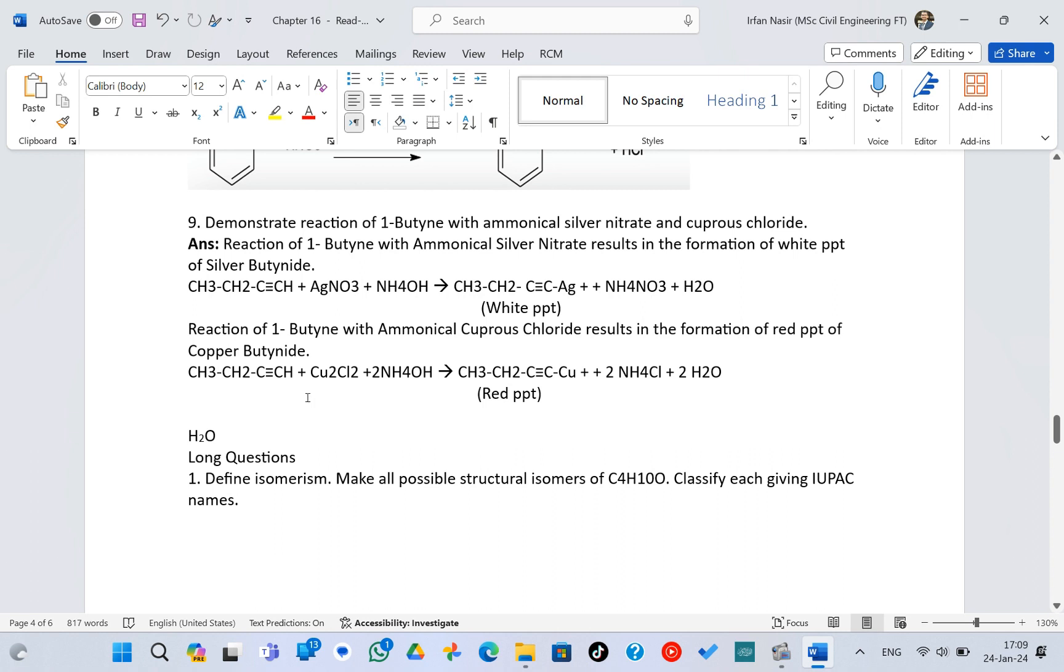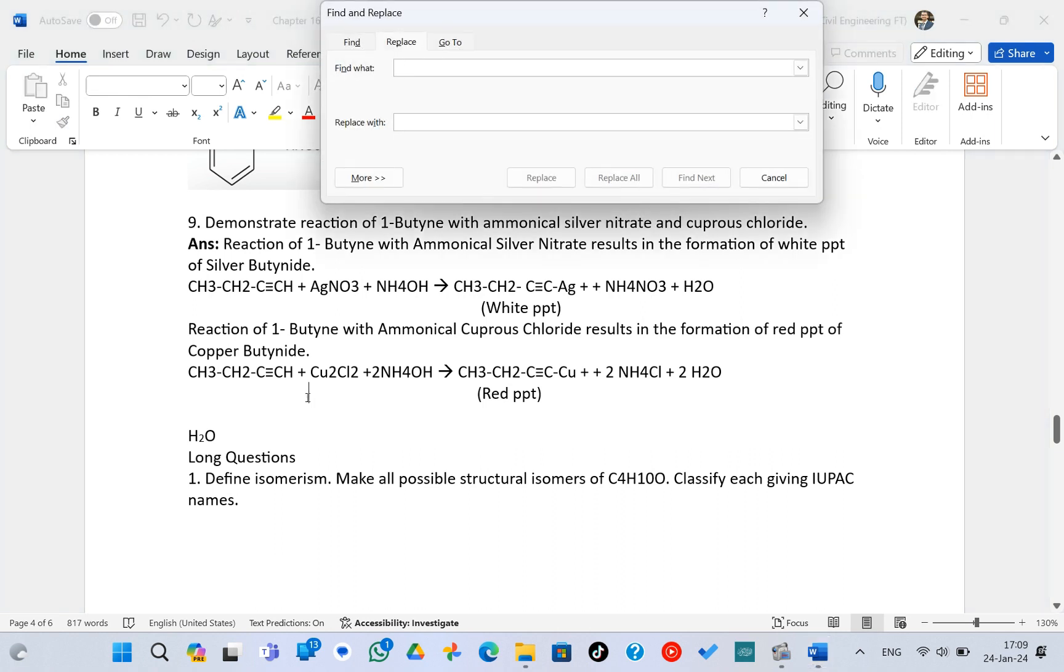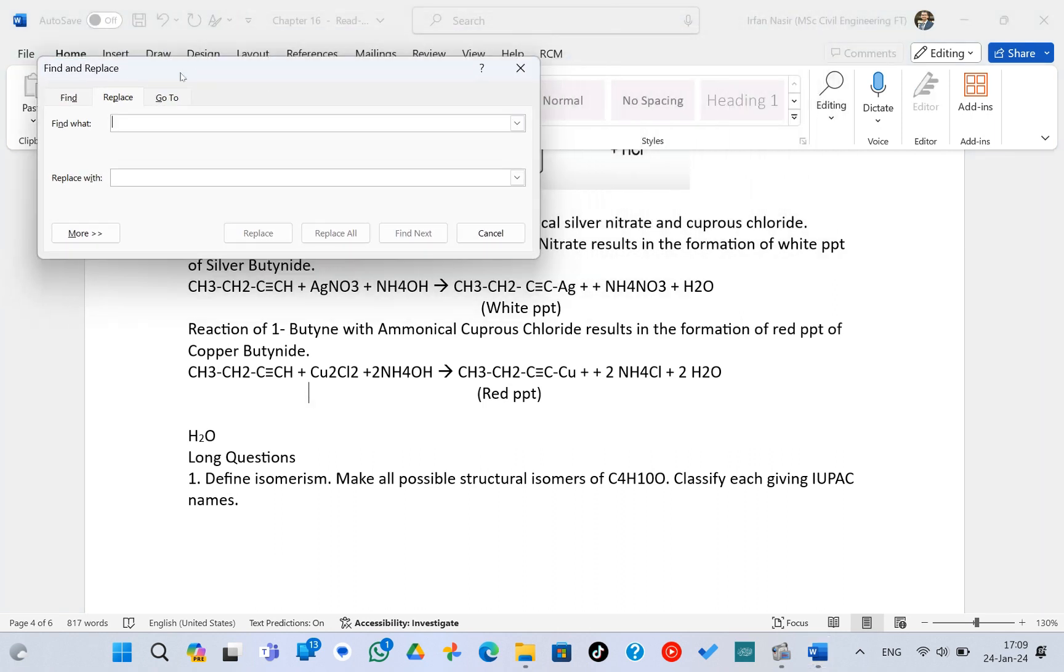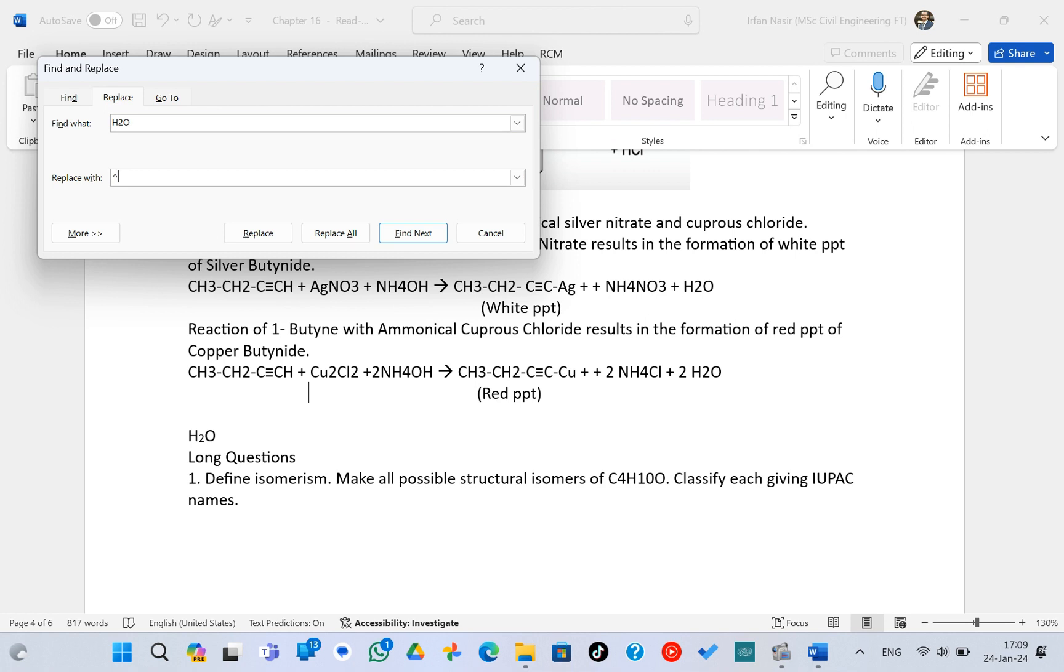which was the original word that we wanted to replace. And to replace the H2O with the subscript H2O, what you have to do is you have to click on Shift and 6, which will show the upper arrow, and write C with it.